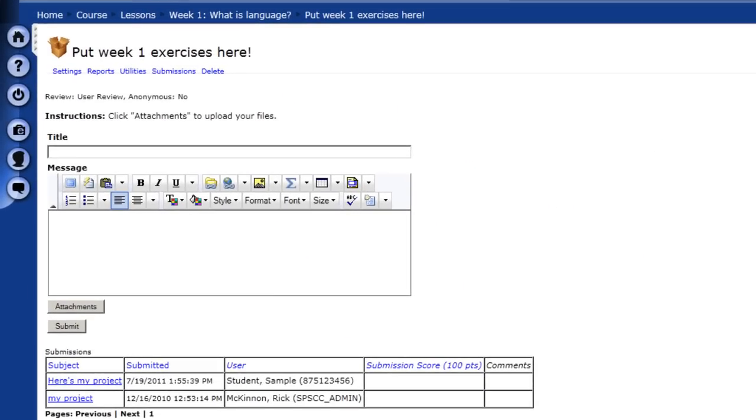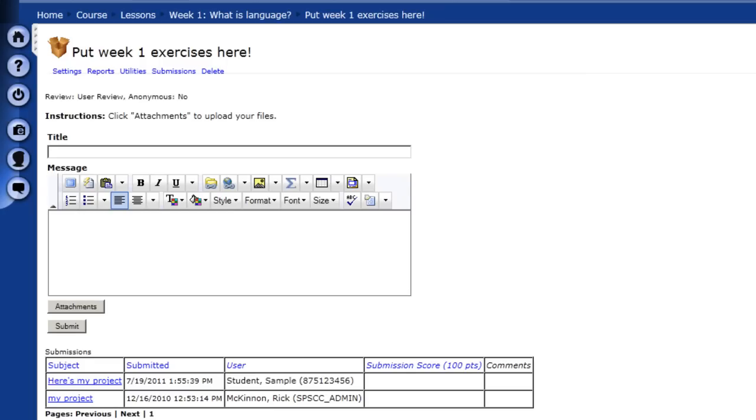Now, notice that you have the opportunity here to write a message to your instructor. This is a nice thing to do. Tell them a little bit about your project. But be careful not to put the content of your project in the message box. This is just a way to send a note to your instructor along with your project. The function of a Dropbox is to upload your project as an attachment.